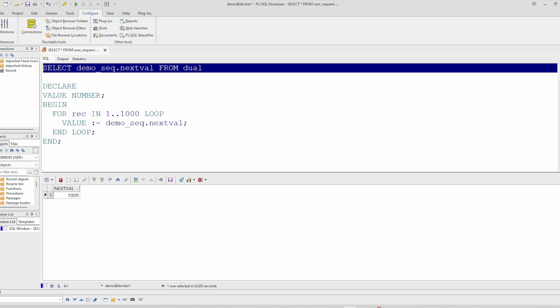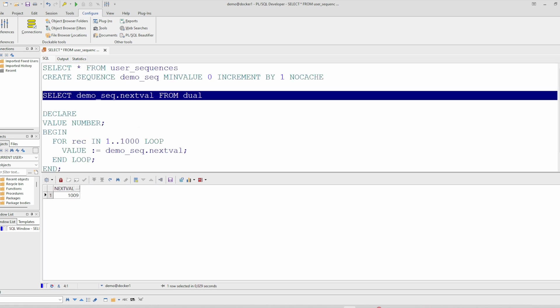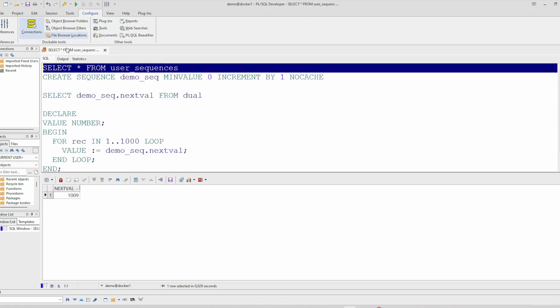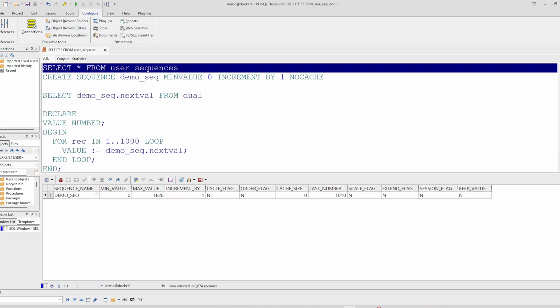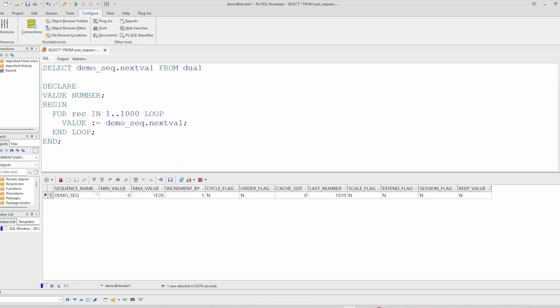So there is another way. You have only to change the incrementation. If you check here, the sequence will be incremented by one. So we will only change this.